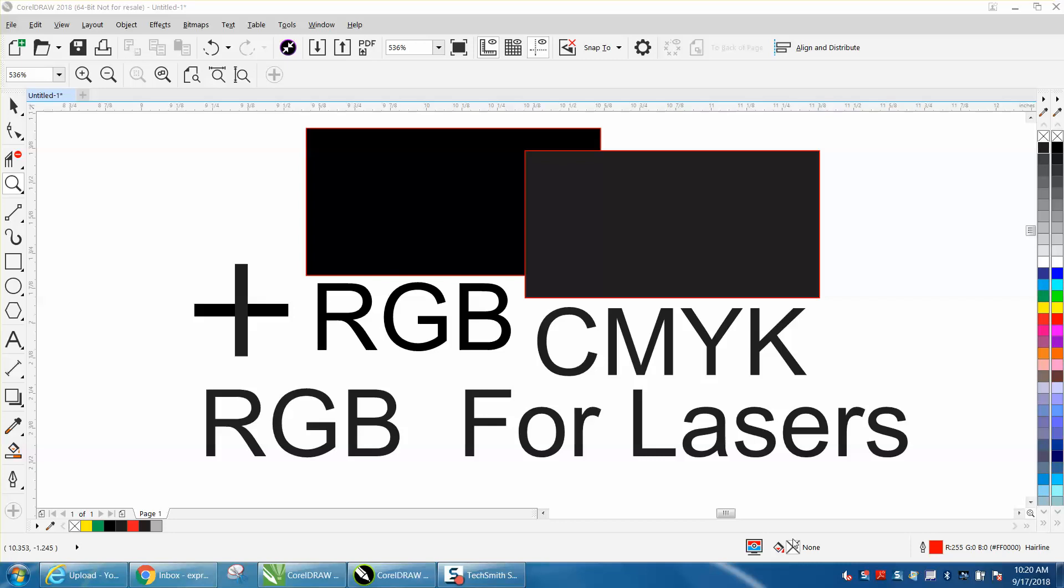Hi, it's me again with CorelDRAW tips and tricks. Somebody sent me a file the other day and they were having trouble with their settings. I'm not 100% sure how much difference it makes, but when